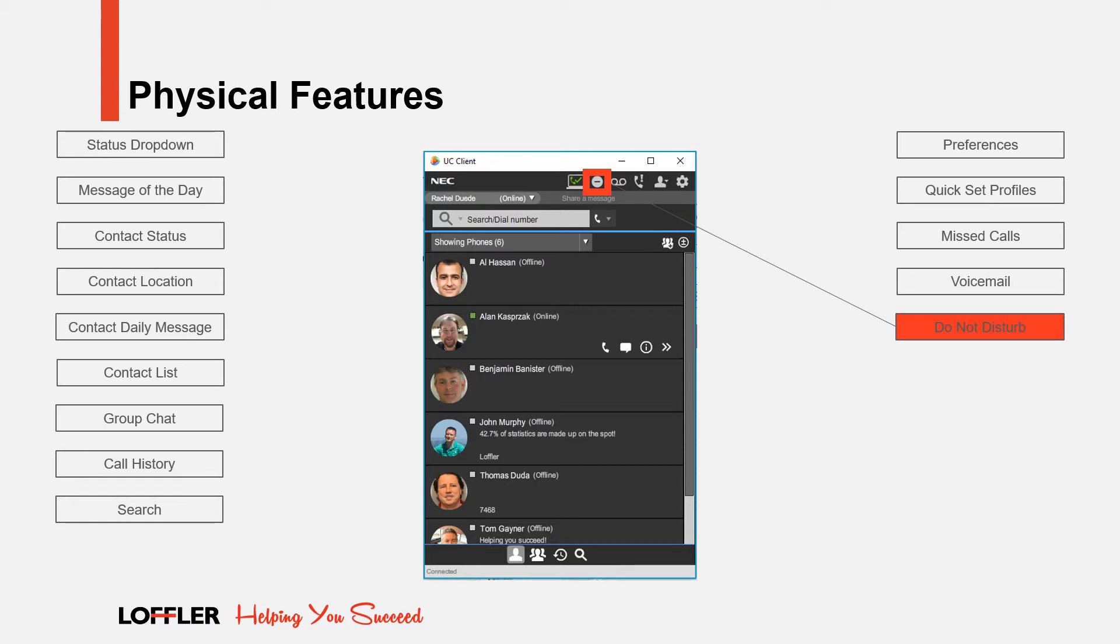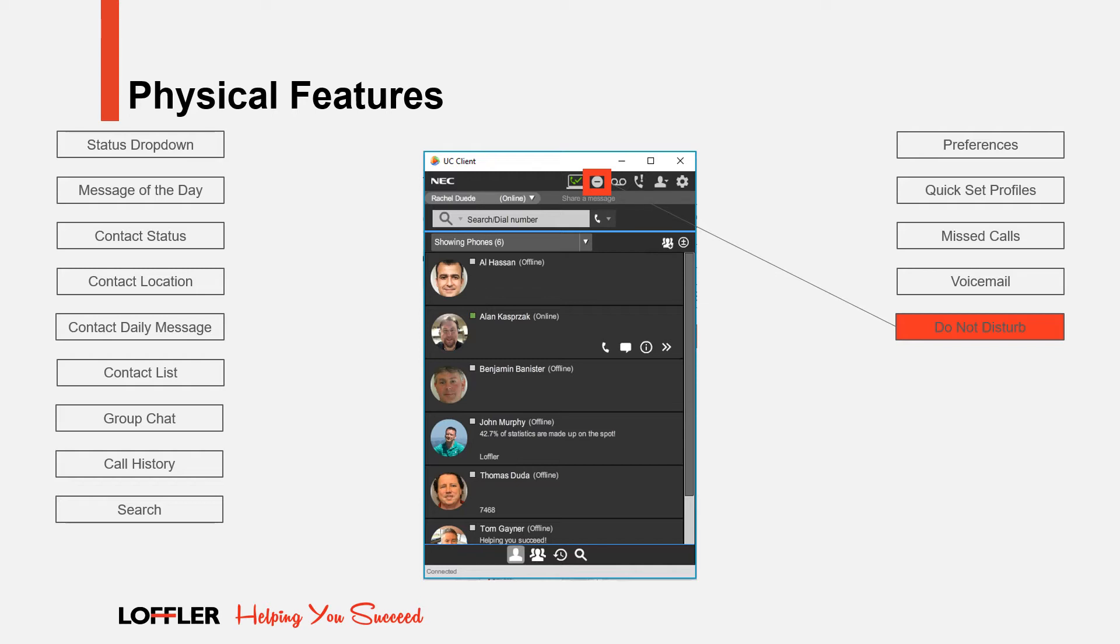Click the Do Not Disturb icon and select your name to send calls directly to voicemail without ringing your extension first. When Do Not Disturb is enabled, the circle with a line will be lit red. To disable Do Not Disturb, click on the icon and select your name again. Please note that many helpdesk calls have been made because individuals forget to remove themselves from Do Not Disturb.